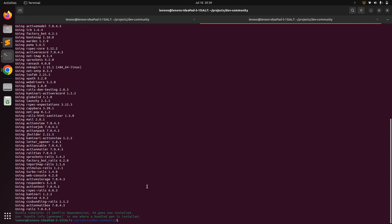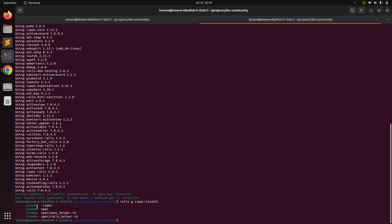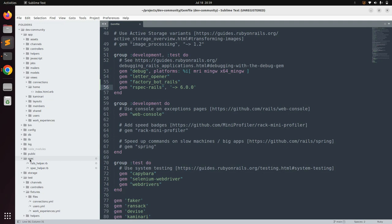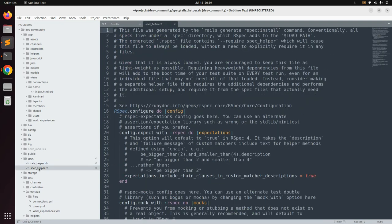After installing the bundle, we need to generate the spec directory in our project. Run the command `rails g rspec:install`. When you run this command, it creates a new `spec` directory in your project. You can see the `spec` directory has been generated, along with the `rails_helper.rb` and `spec_helper.rb` files.